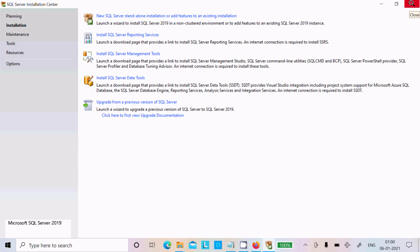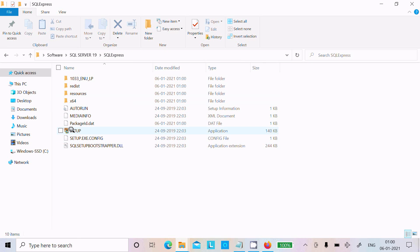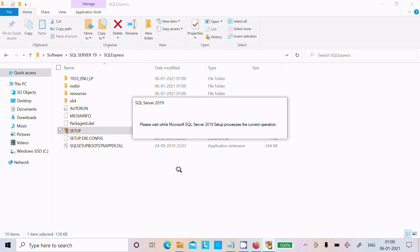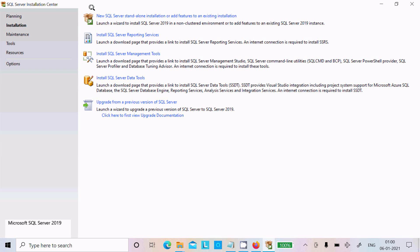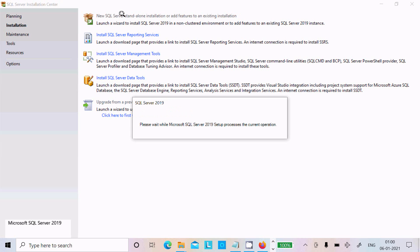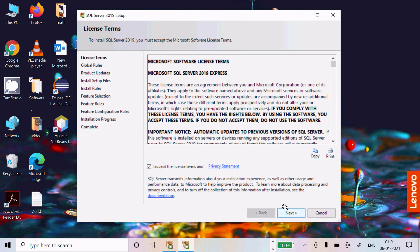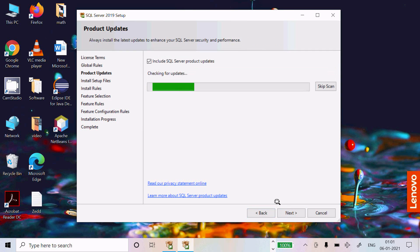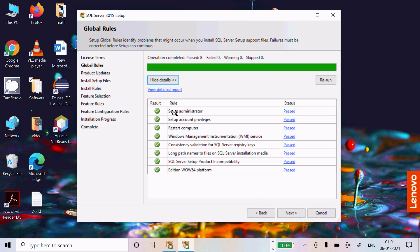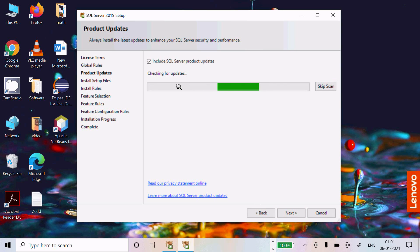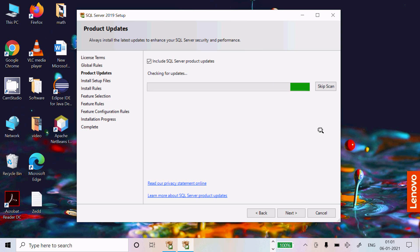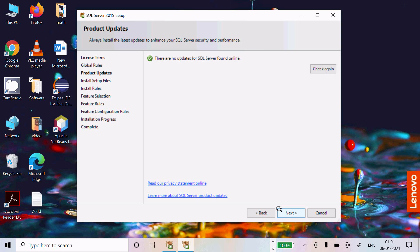After completing the extraction, the installation should open automatically. If it does not open, click on the set of files, then SQL Server installation. Click on New SQL Server. A new page will open — click Accept, then Next. This is checking for SQL Server product updates. The node must be connected. No update was found, so click Next.